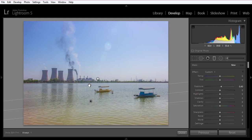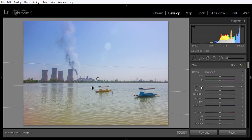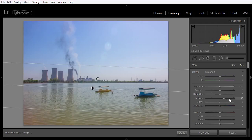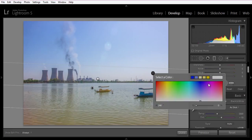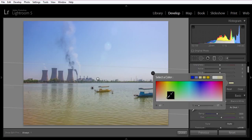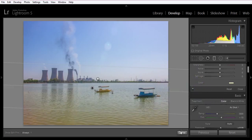Apply the graduated filter from bottom to top. Now choose a color — something like a yellow shade. Click done.